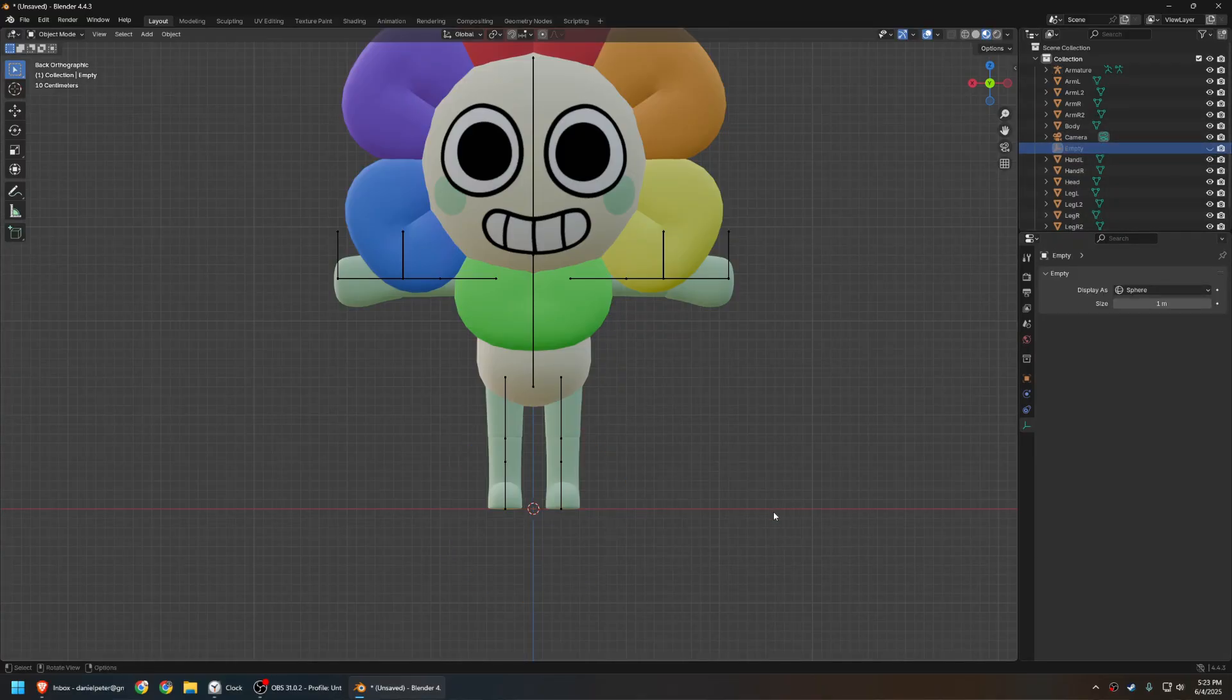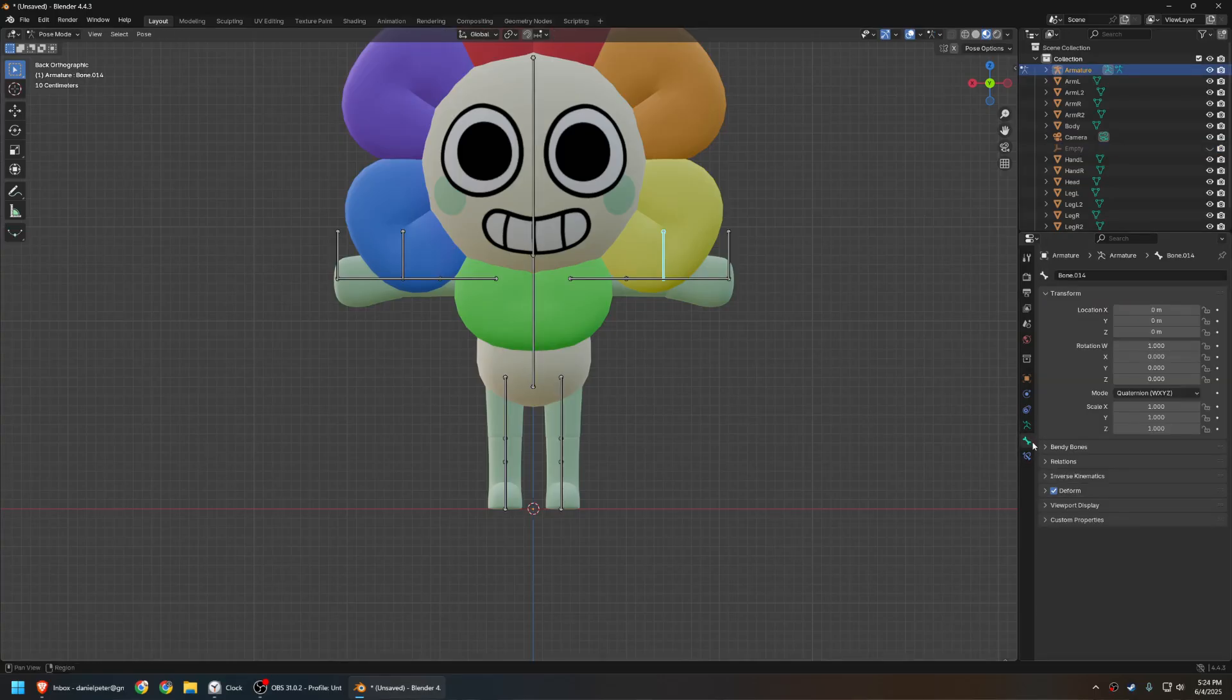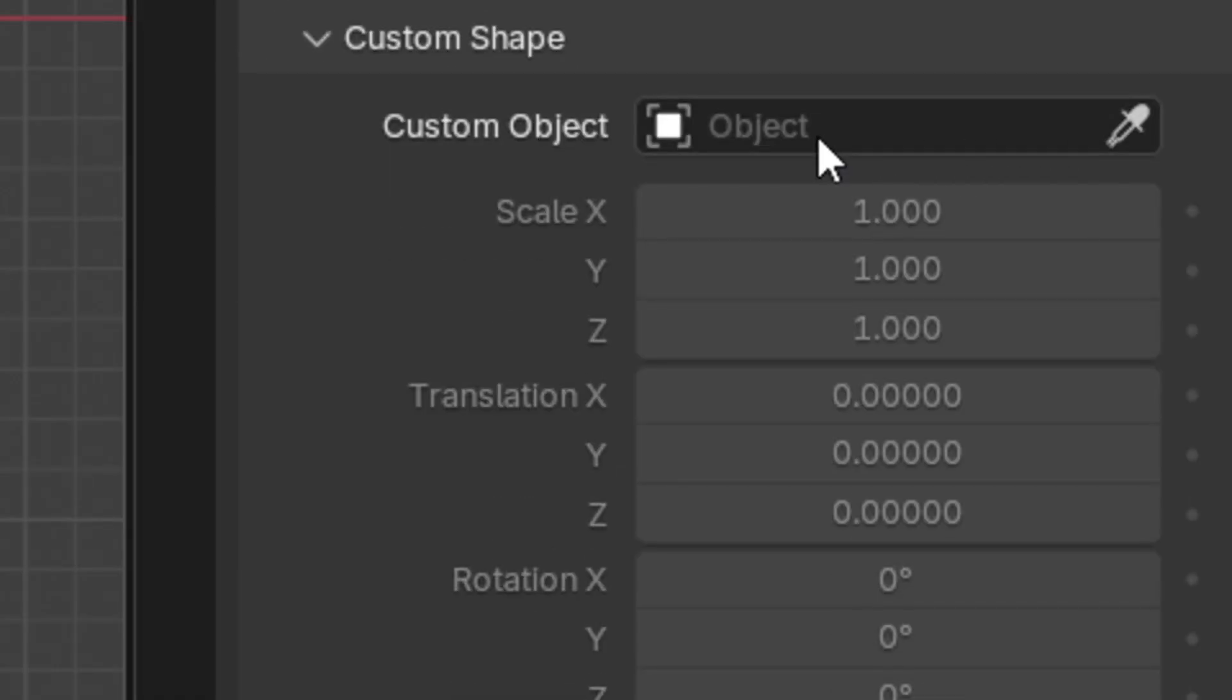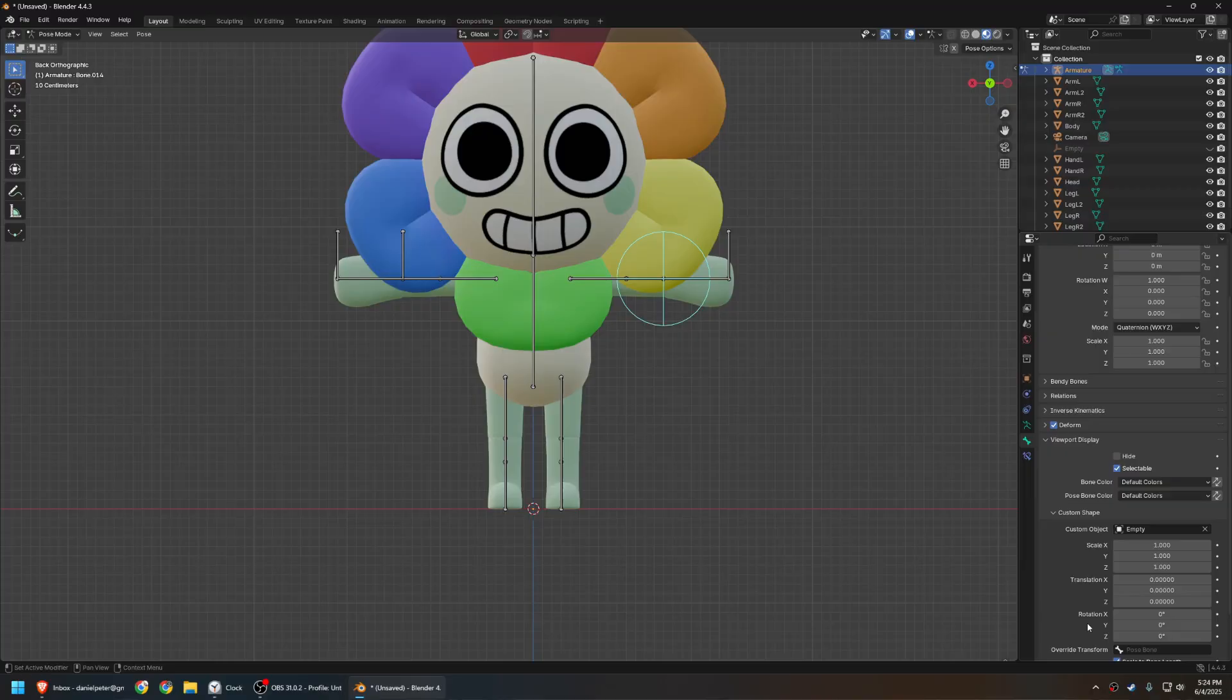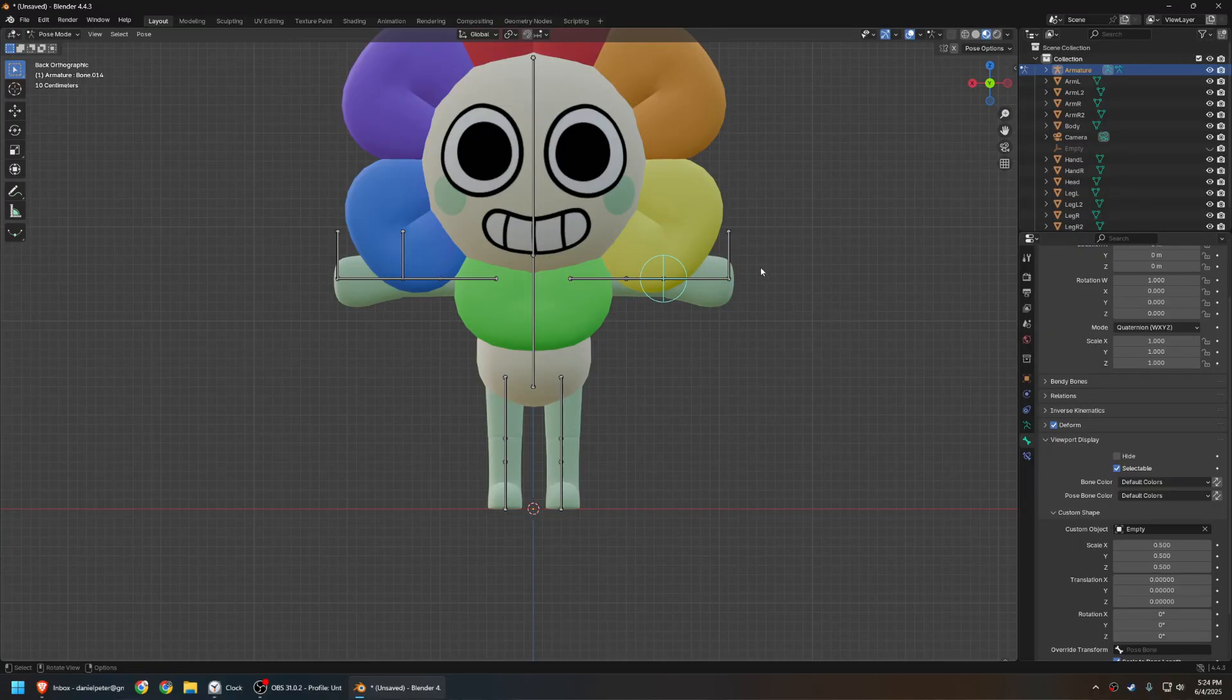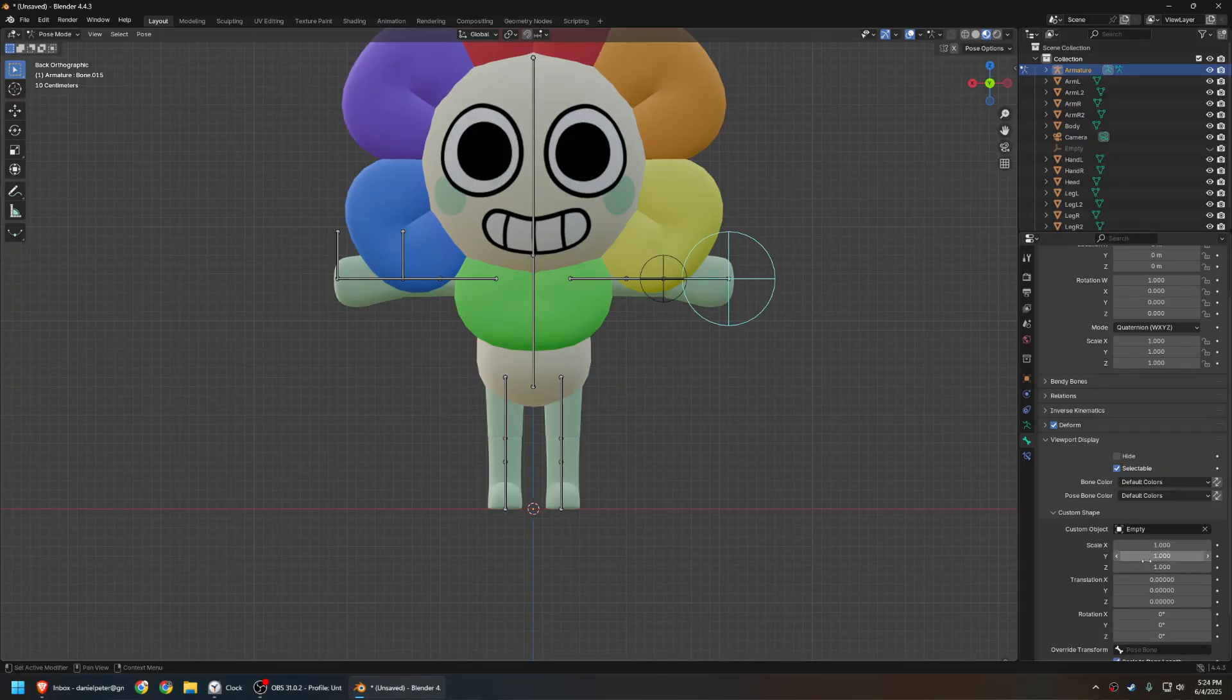And hide it, just hide it, then go into pose mode, select one of your IK bones, then go into the bone menu here. Select viewport display, go down to custom shape, and then find your sphere. And it looks like a sphere. If this looks too big, which for me it does, you can just scale that down a little bit. Do this for all the other ones.